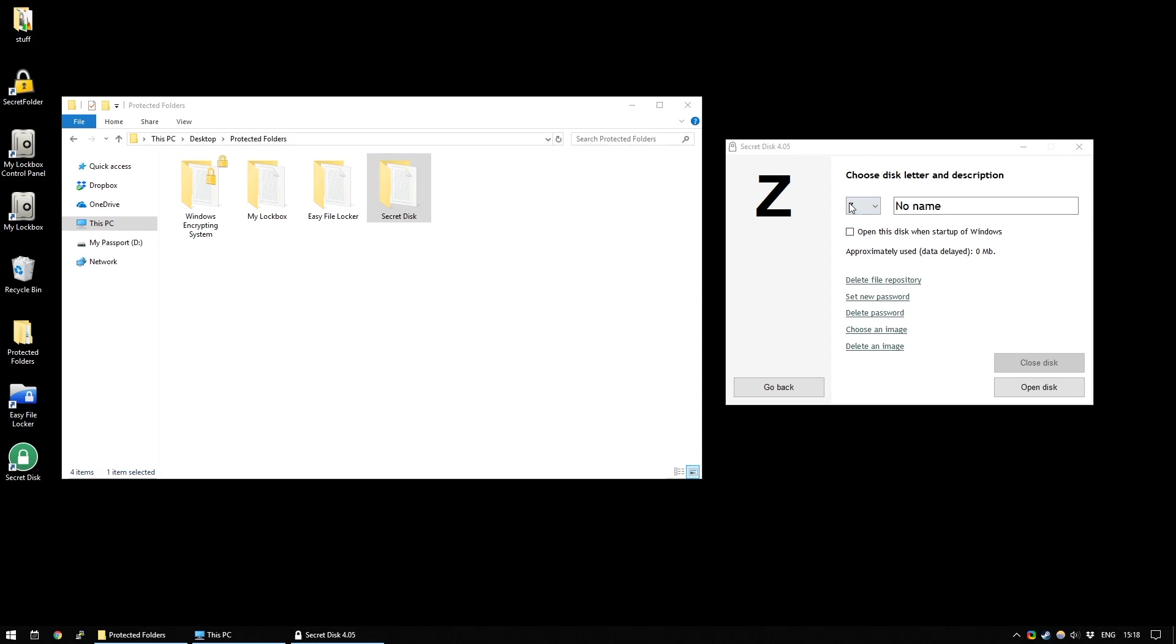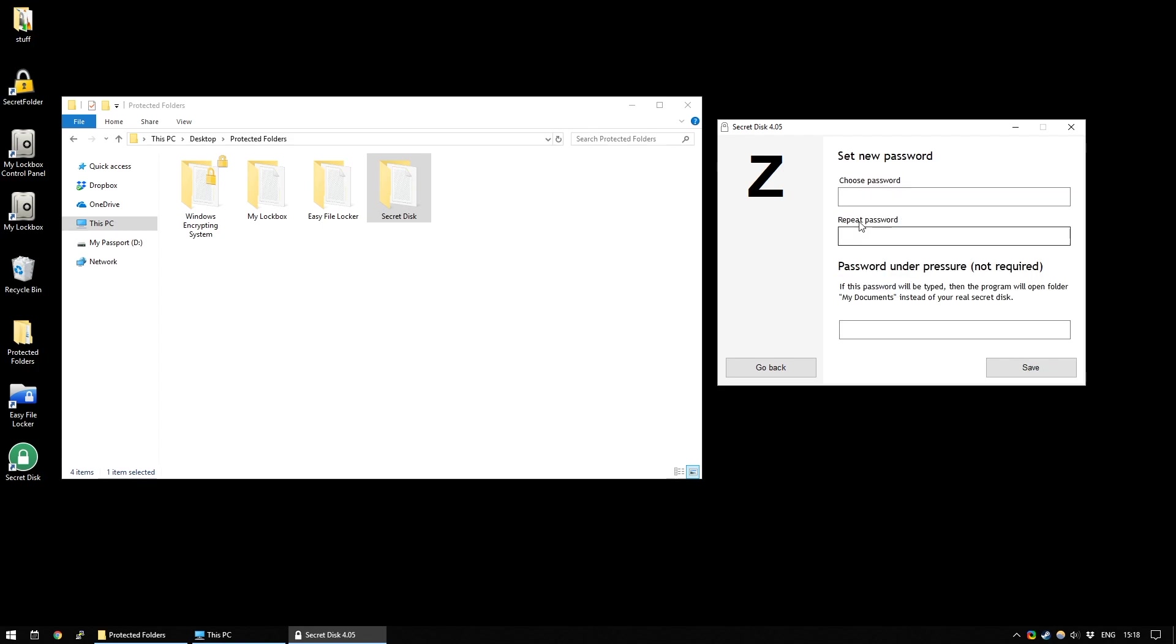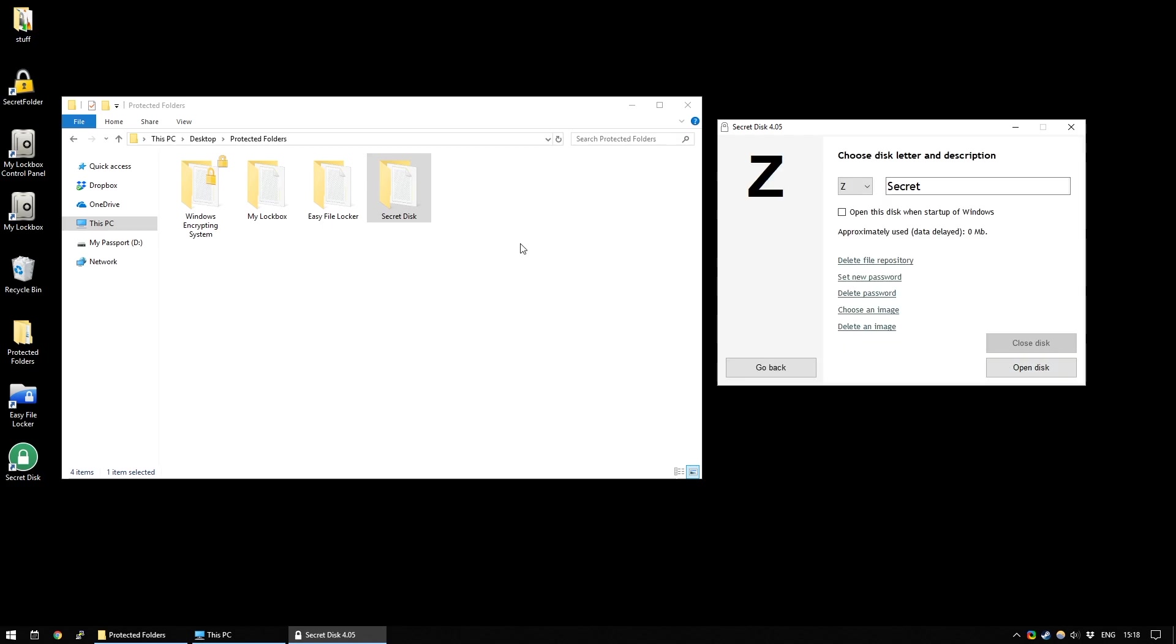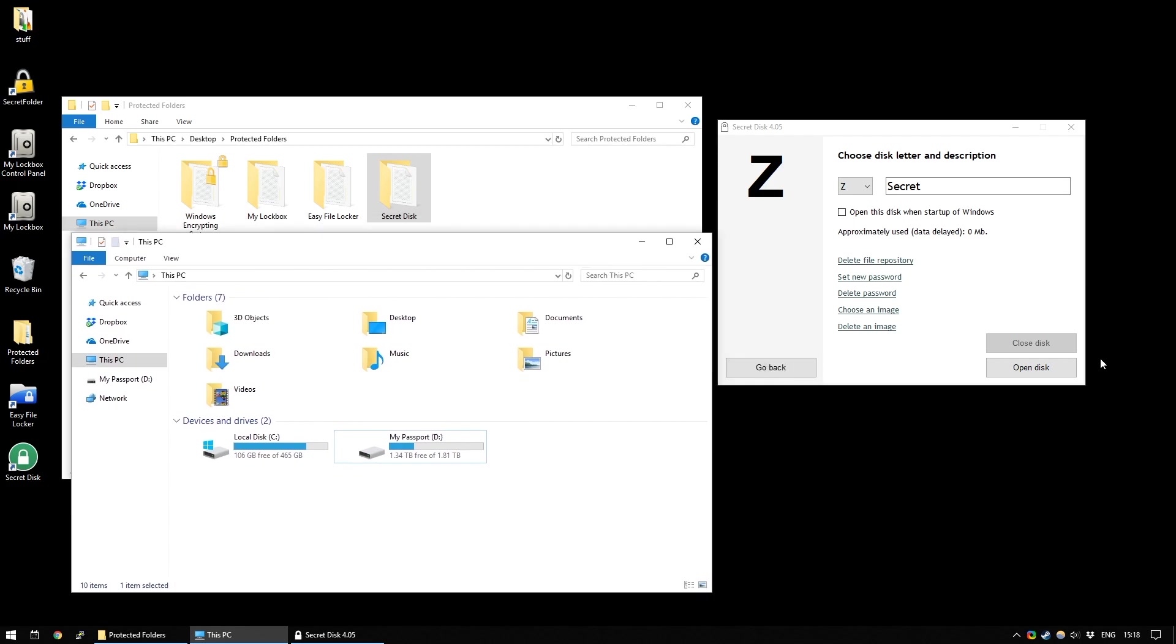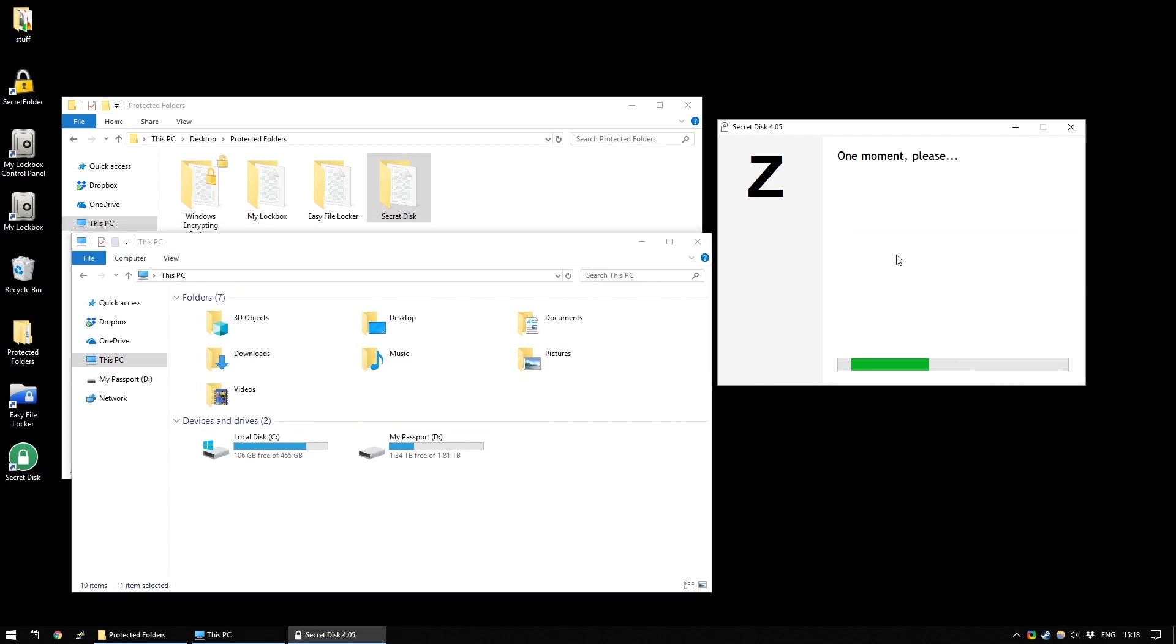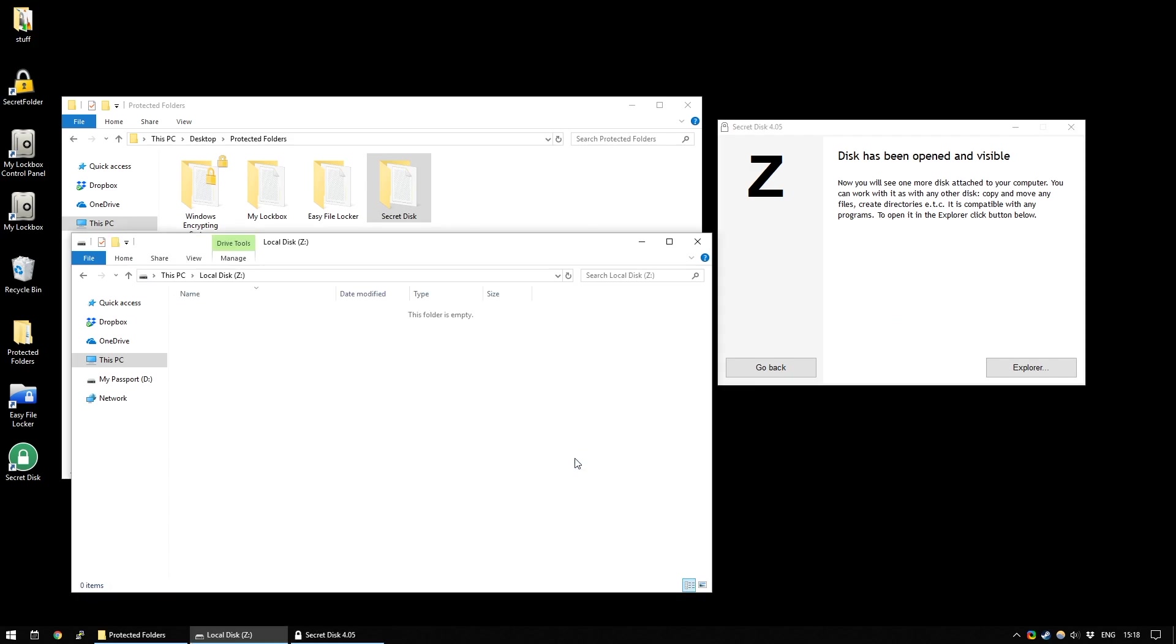So, in this instance, it's going to be Z. And I'm going to give it a name of just Secret because I'm very original. And there's a few things you can do. For example, you can set a password. So, I'm just going to set a simple password here. And right now, this disk, you can't see it. It doesn't exist. But if you select Open Disk, it'll say disk has been opened and visible. And if you refresh your Explorer, you will see we now have a disk called Z.